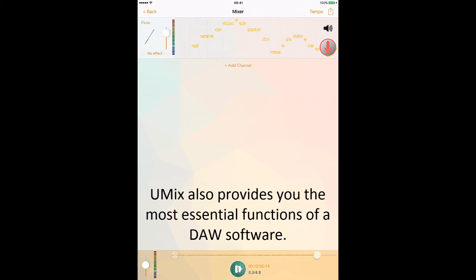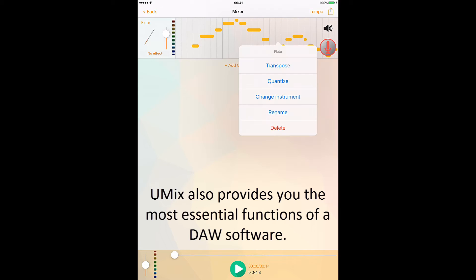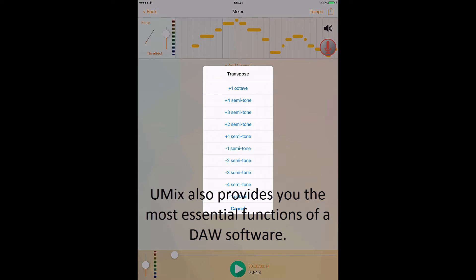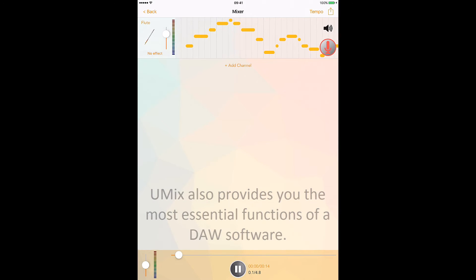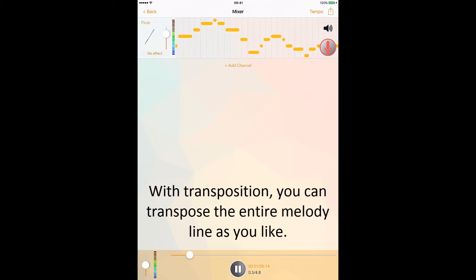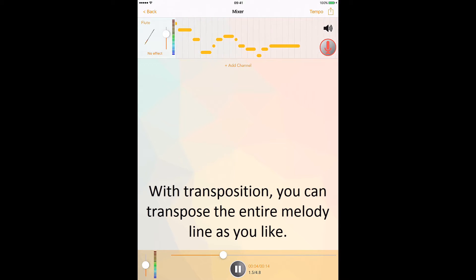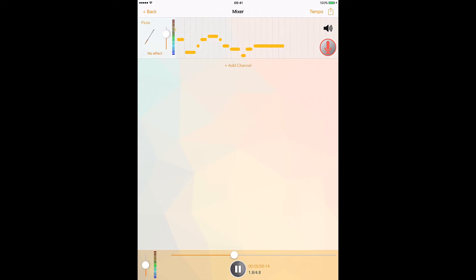uMix also provides you the most essential functions of a DAW software. With transposition, you can transpose the entire melody line as you like.